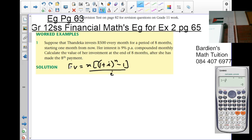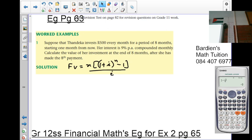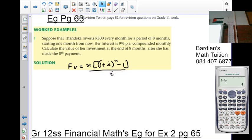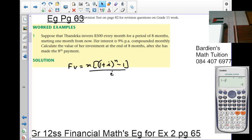So we're looking at the worked example. The first example is on page 63. We're doing the examples for exercise 2 which is on page 65. We are told that suppose that Thandi invests 500 rand every month for a period of eight months, starting one month from now. We also said that all these investments will start in a month's time — that's how the formula works. If you want the full lesson and how they derive the formula, you can find it in the description box below.